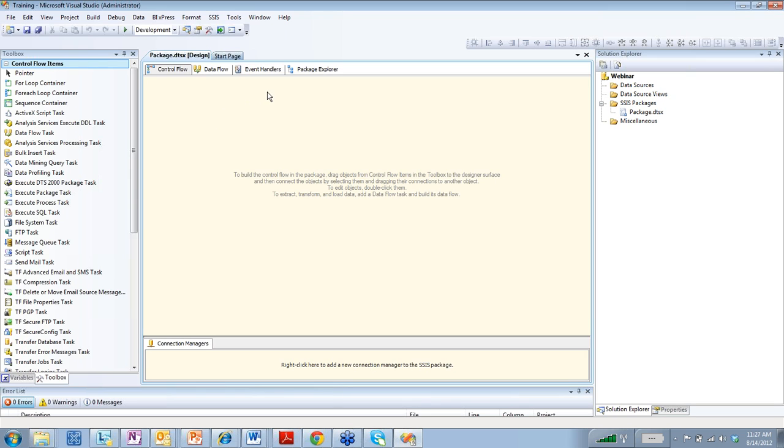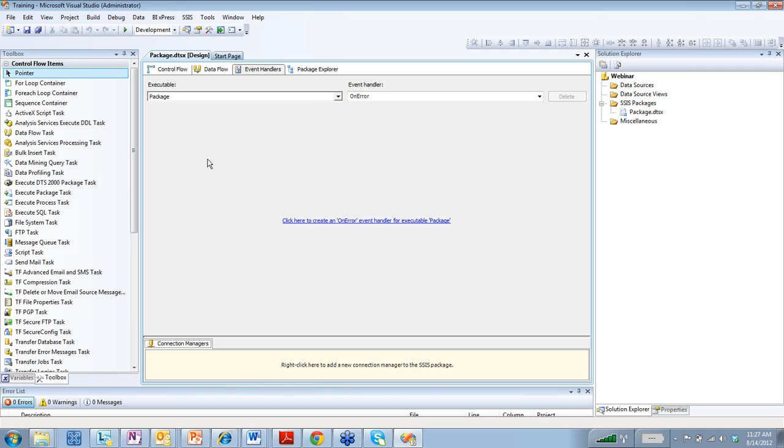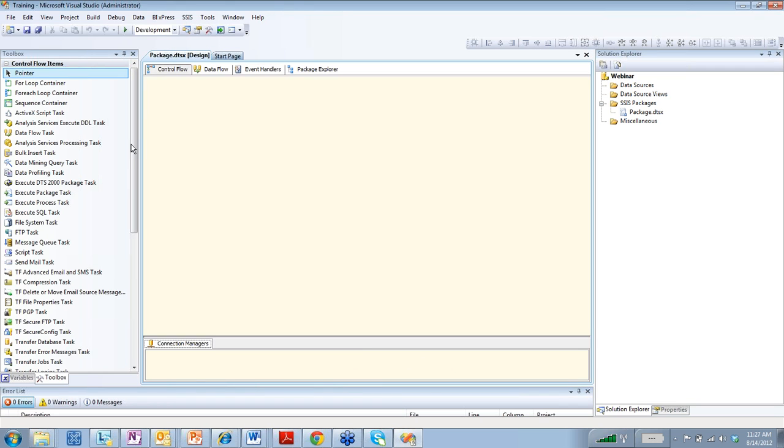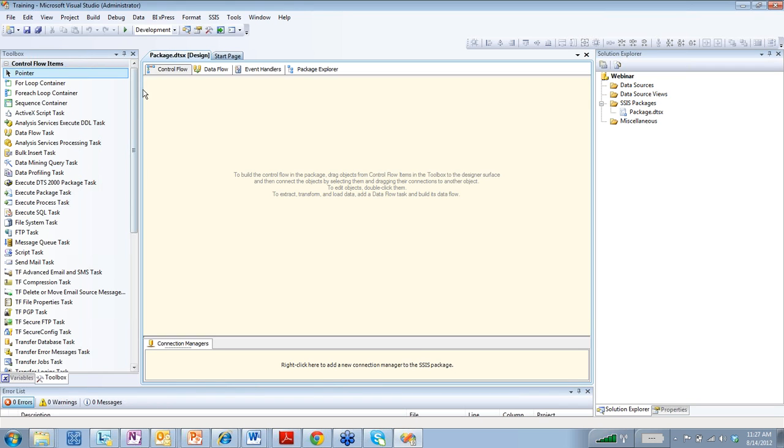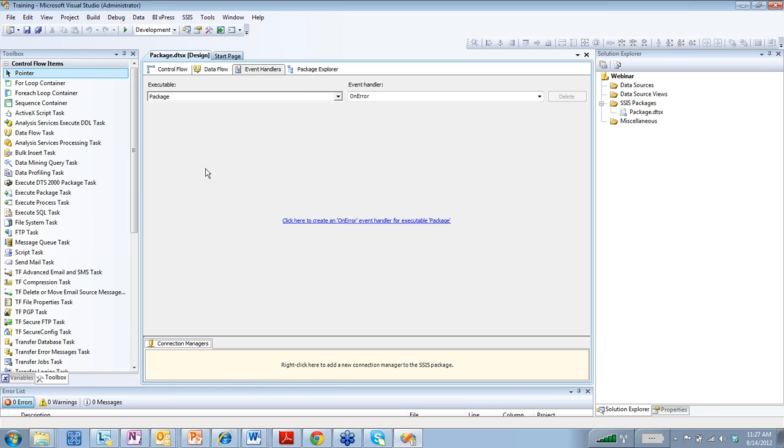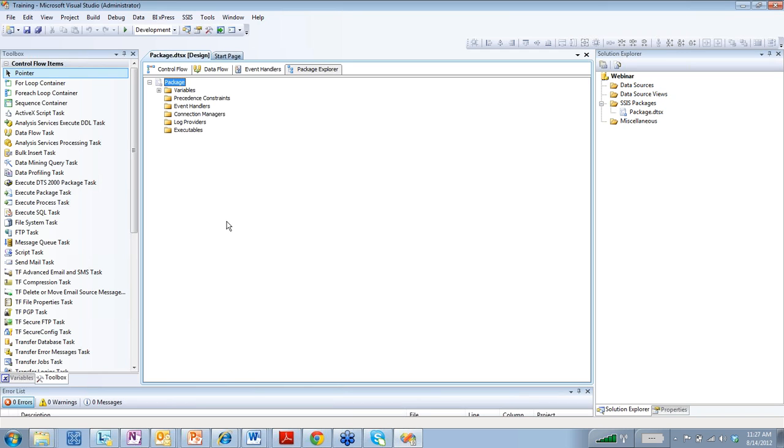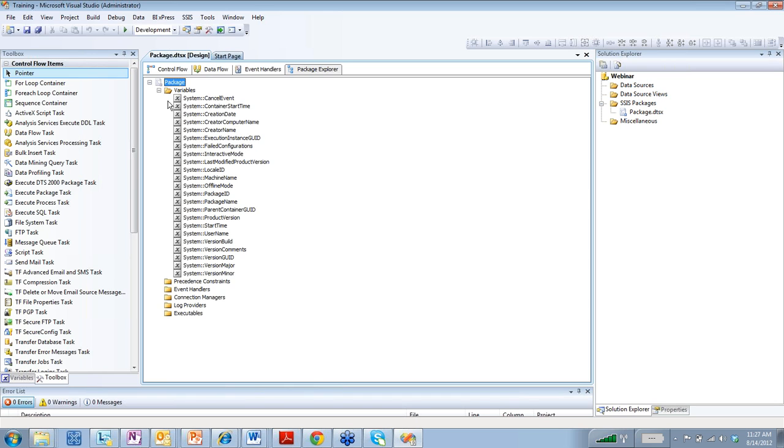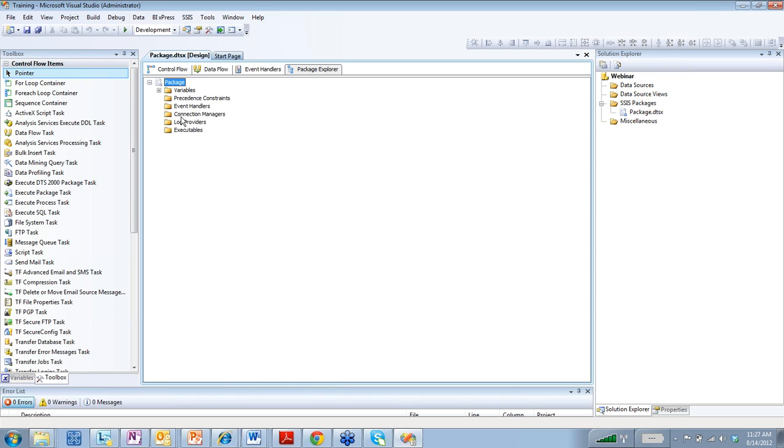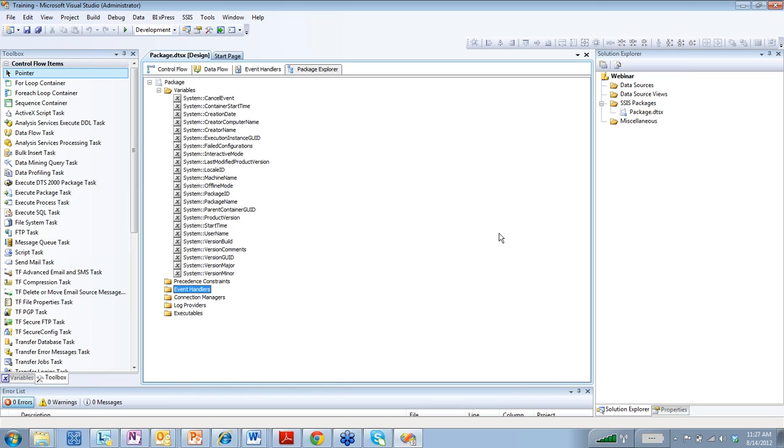So right here, we have the event handlers and basically, if you notice, all of the tools that you have in the control flow, you have in the event handlers. And this is where you can set up notifications, emails, and things like that if the package goes wrong. And then also, we have package explorer and it just groups and shows everything within this package that we're looking at.